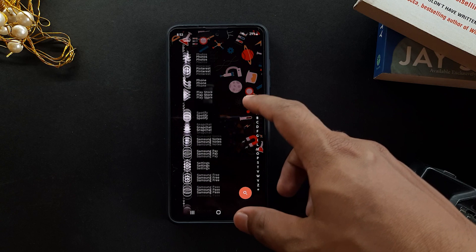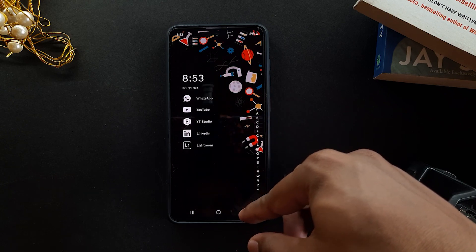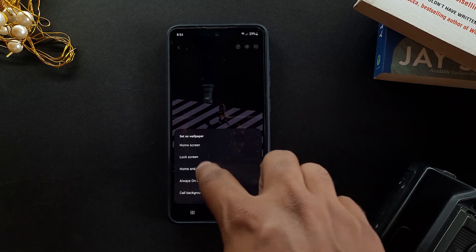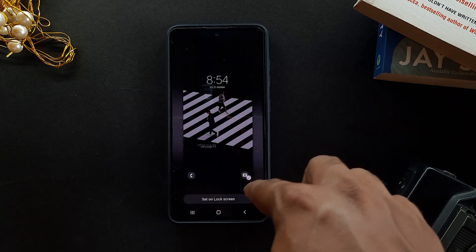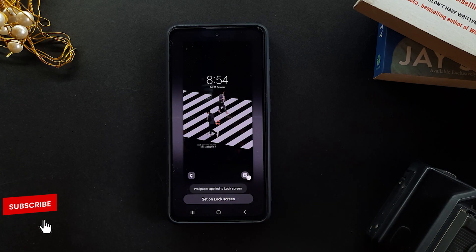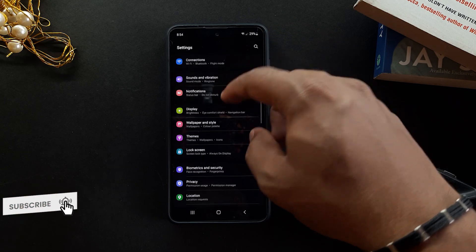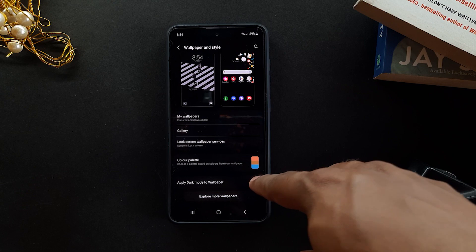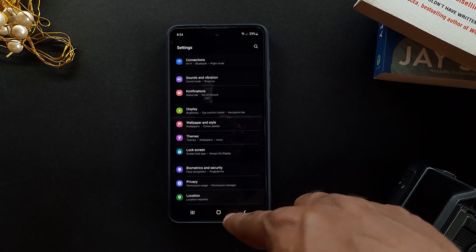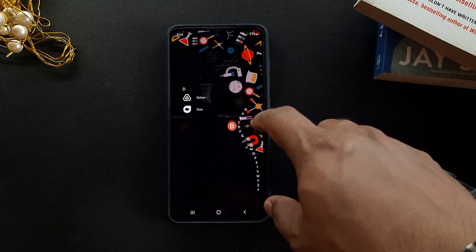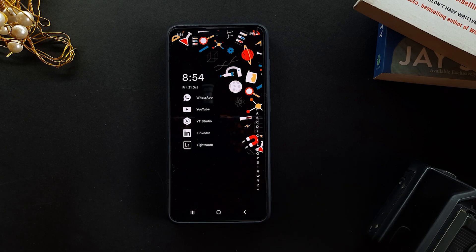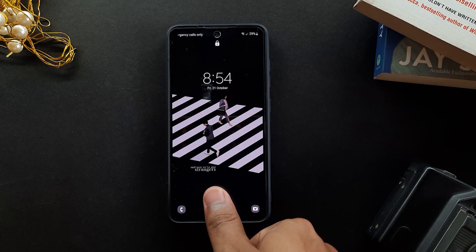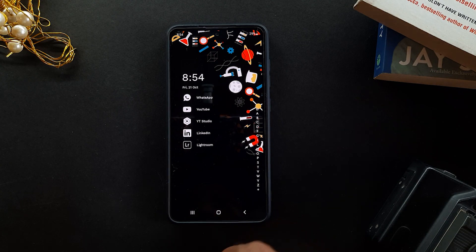Once your home screen and app drawer are all set up, the next thing you want to do is set a good wallpaper for your lock screen as well, because you want everything to blend in and look like one whole package. If you are using a Samsung phone, go to settings, then wallpapers, and turn off 'apply dark theme on wallpaper.' This will make the wallpaper pop a lot more and it looks better overall.